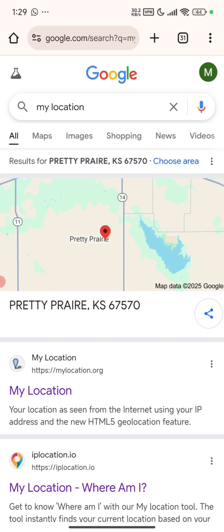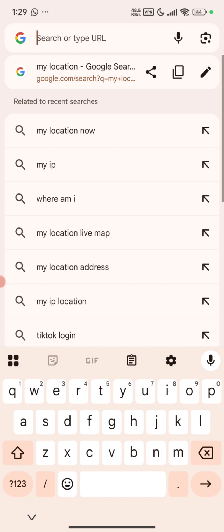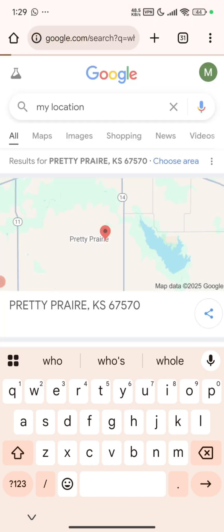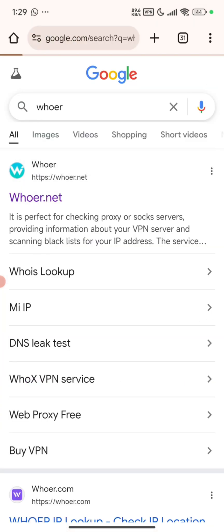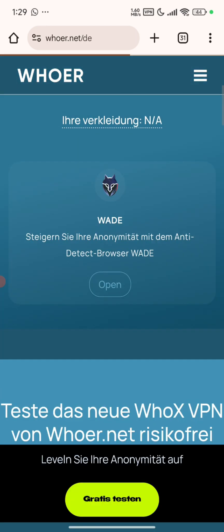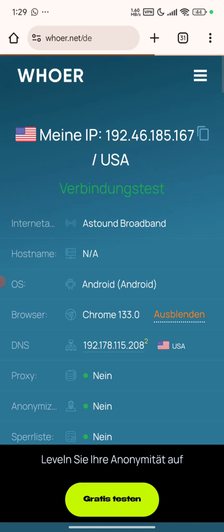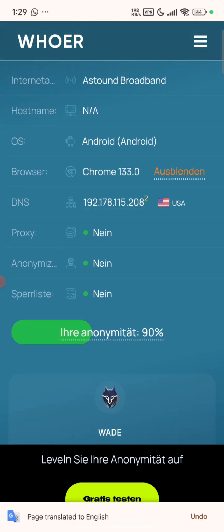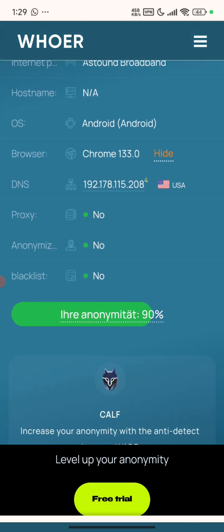To confirm if your VPN is 100% working, what you do is use this site called Whoer. Once you click on it, it will show you how strong your VPN is.